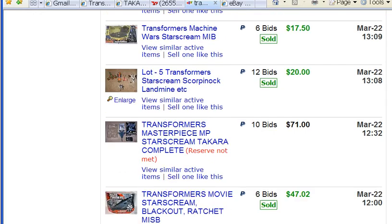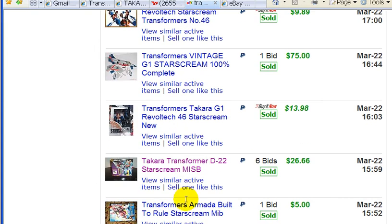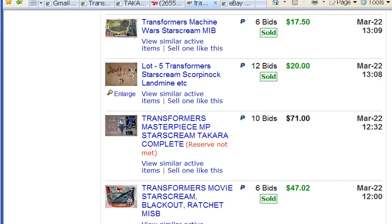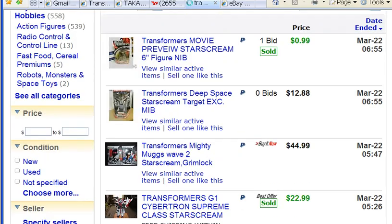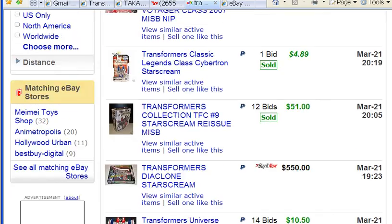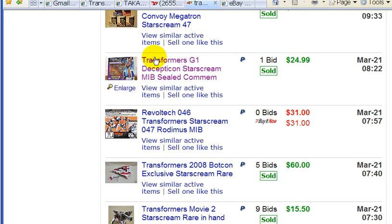Here's another one. It sold for $26.66. So, through the quick research I've done, it looks like I could sell my product for around $25 or even a little higher. Right now, $25 looks like the average price.